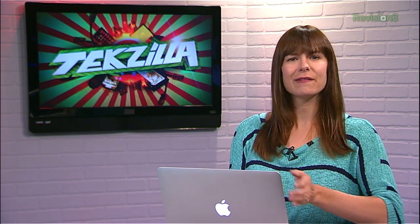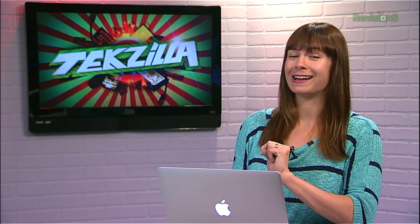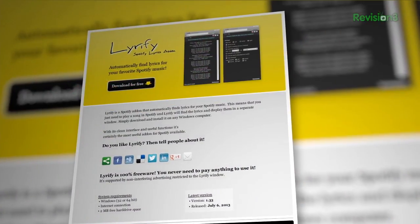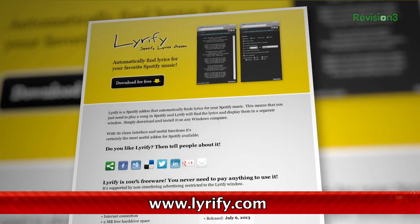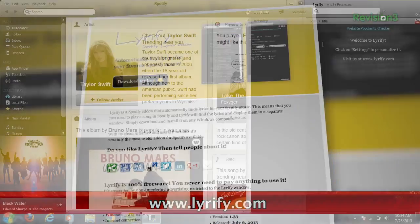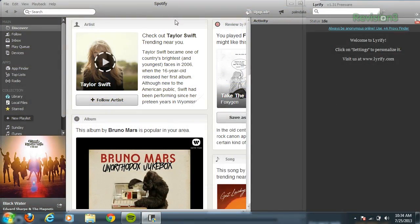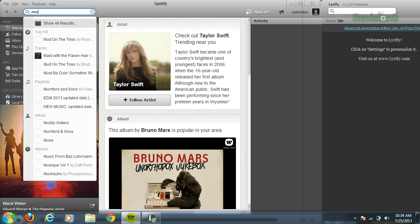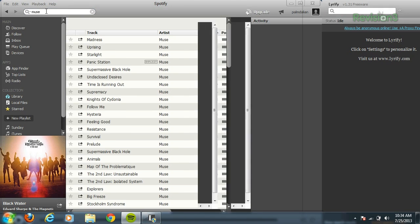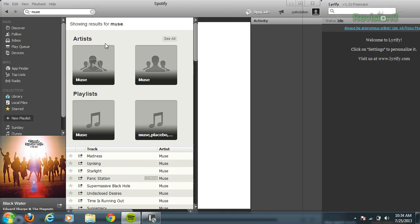Hey Spotify users out there, having trouble decoding what some of your favorite artists are saying in their songs? Wonder no more with Lirify. This extension for the desktop version of Spotify for Windows runs alongside on the right-hand side of the app and automatically pulls the artist, song title, and lyrics of the track it thinks you're playing.